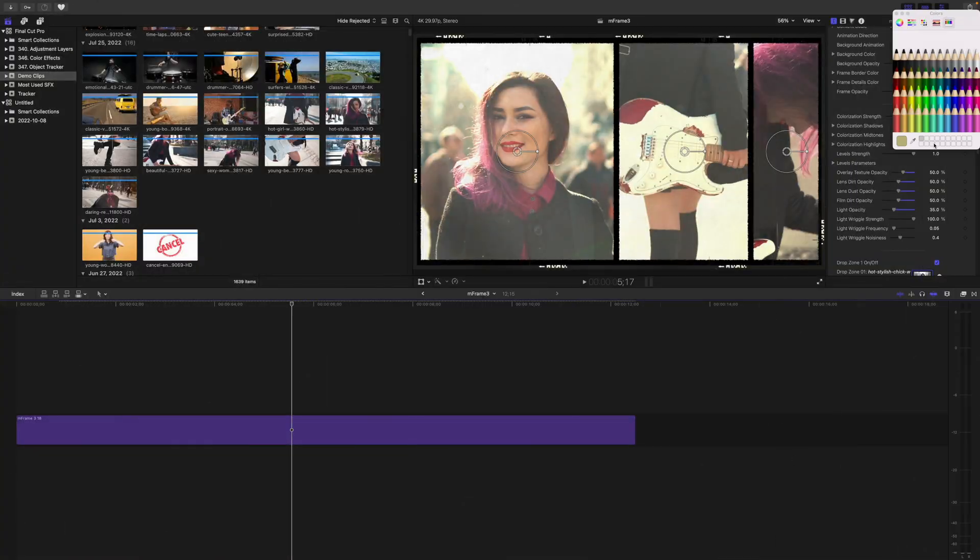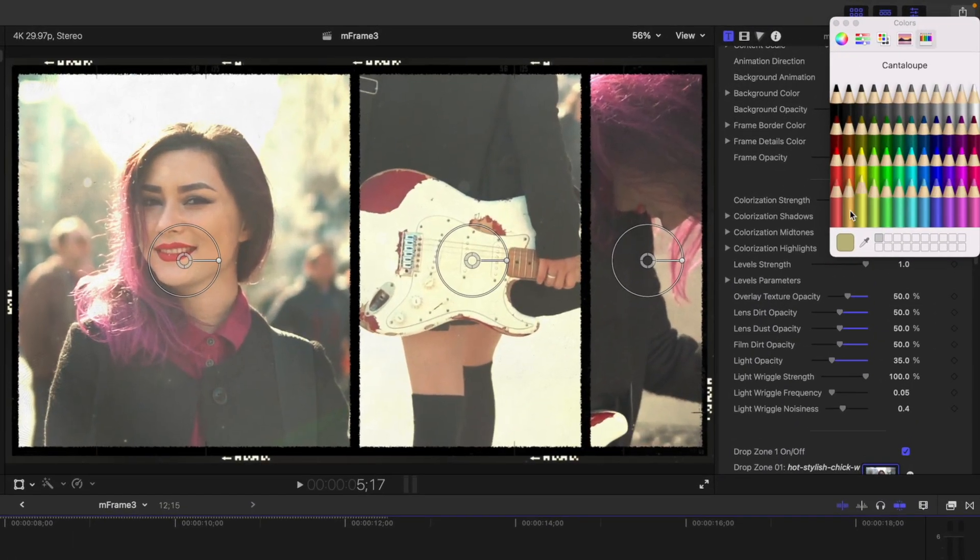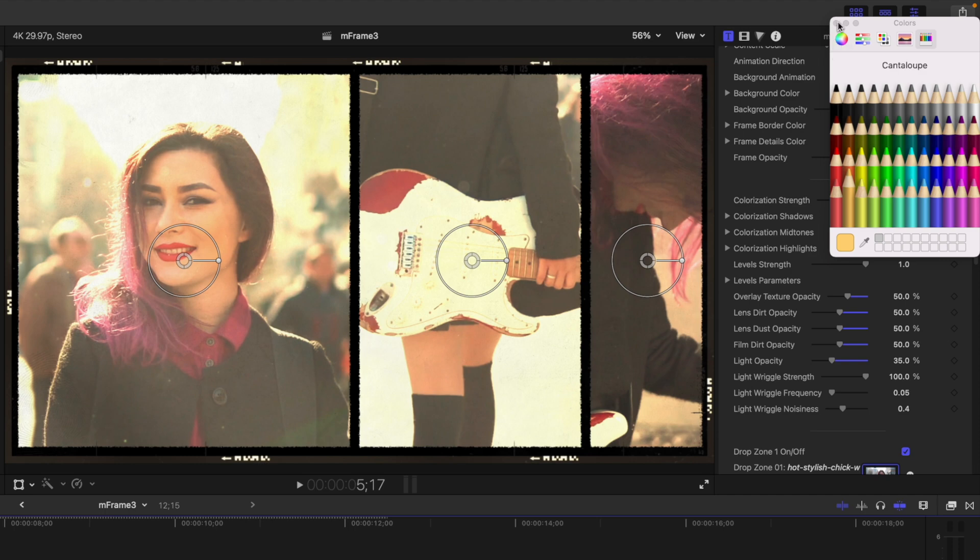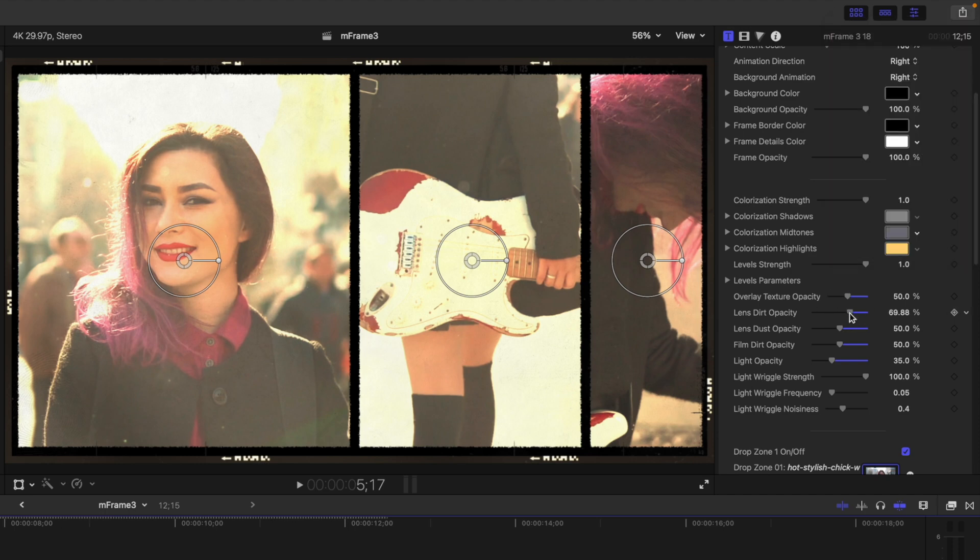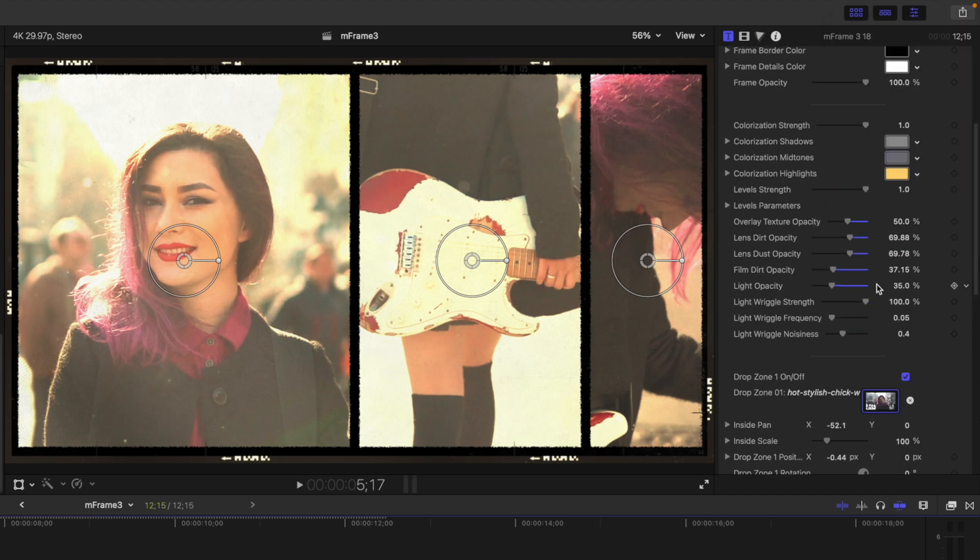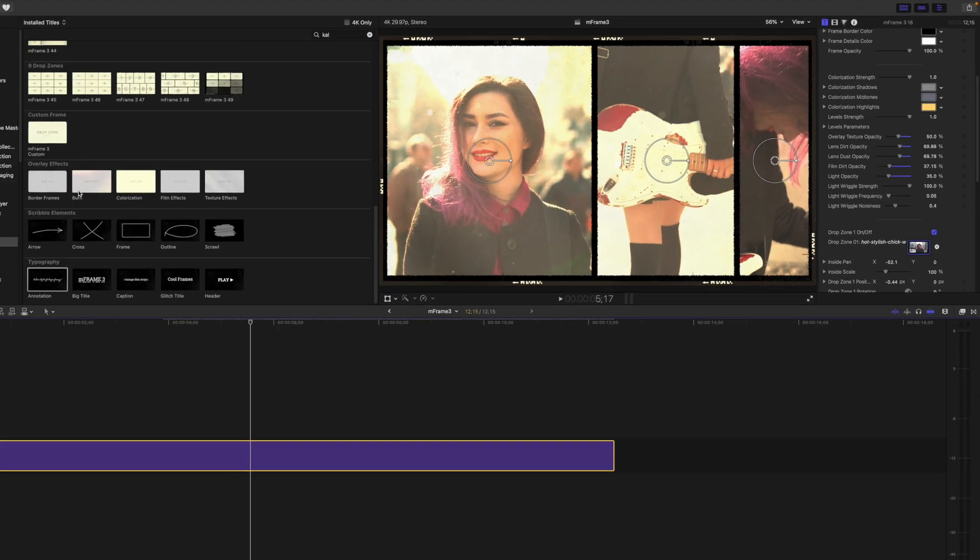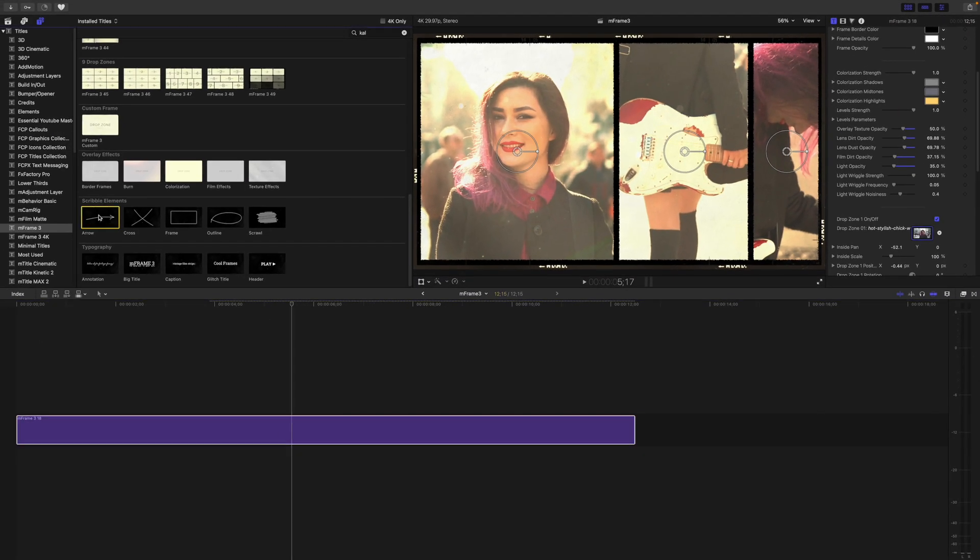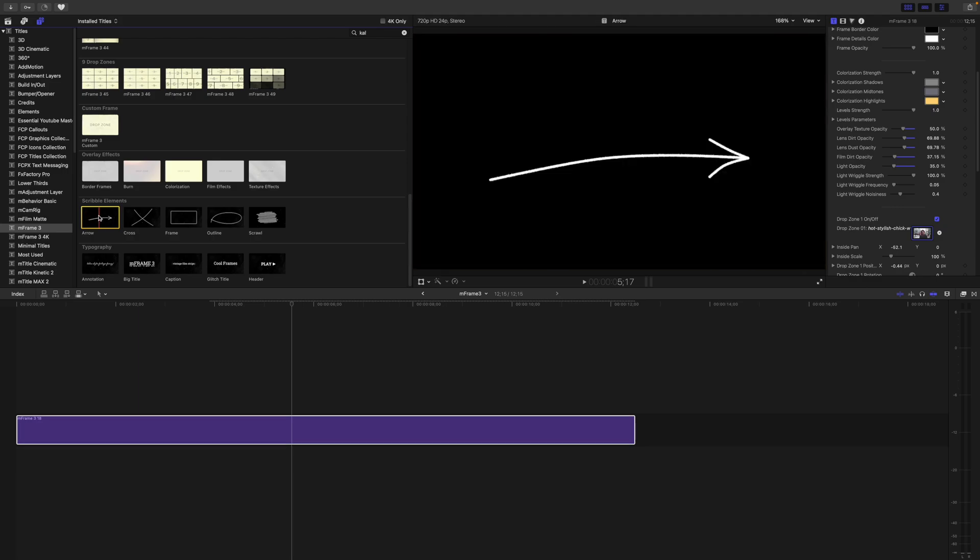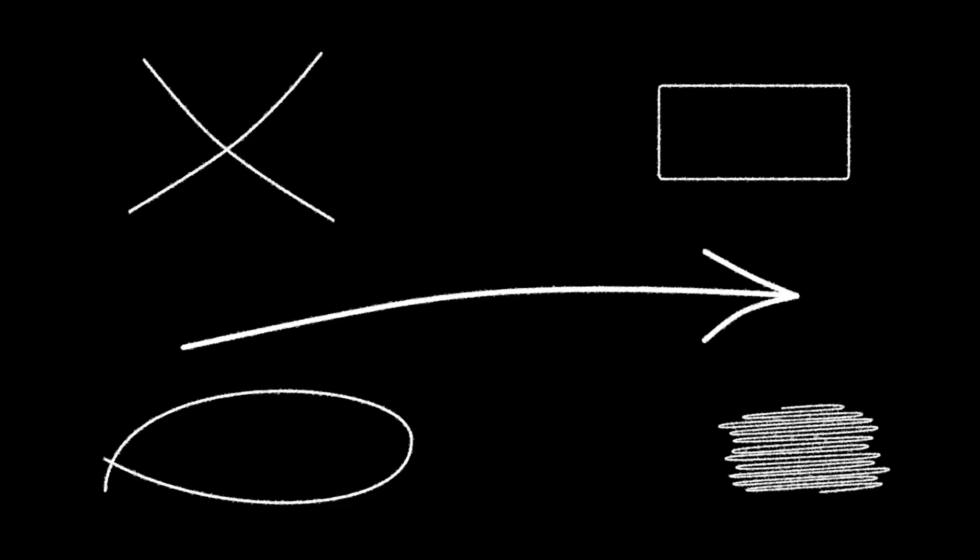You can customize basically any parameter in this effect, from colors all the way down to lens dirt. And, as a nice little bonus, you'll also get a few scribble elements, like the arrow I used in my last example, and even a few typography presets. It's little things like this you'll find yourself using over and over.